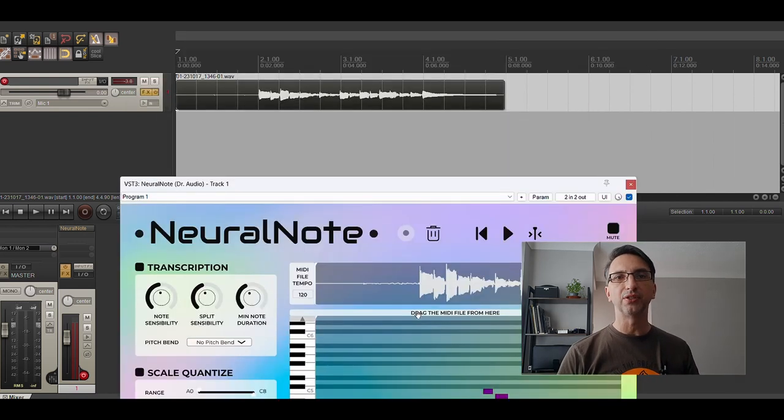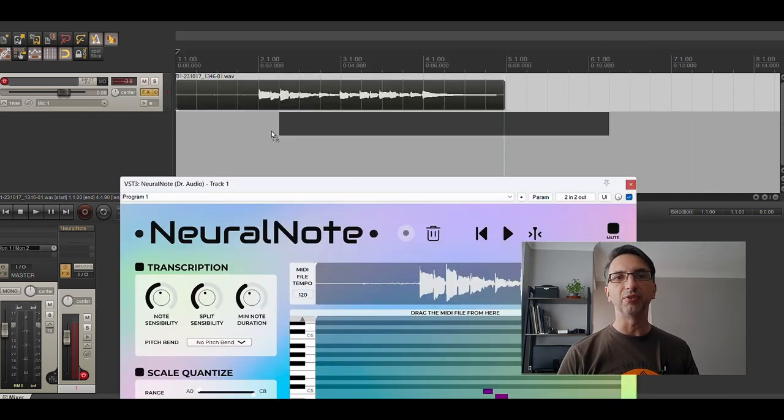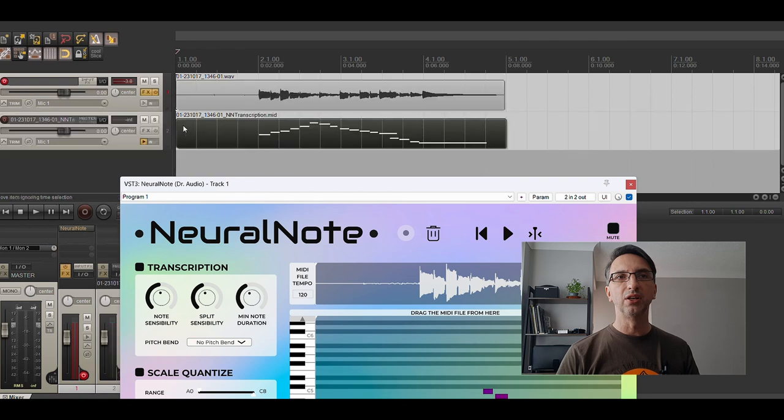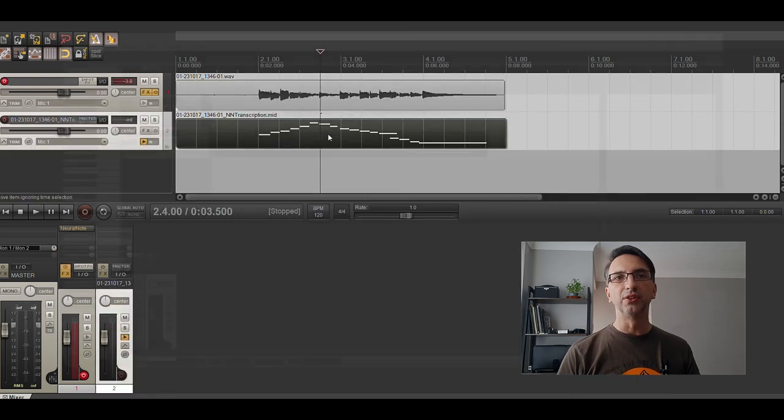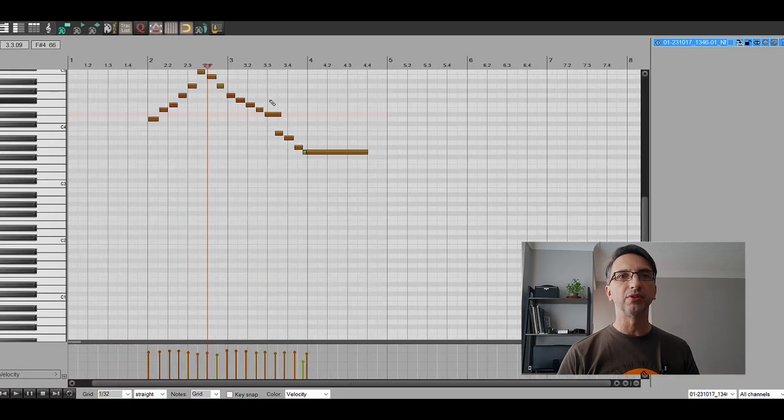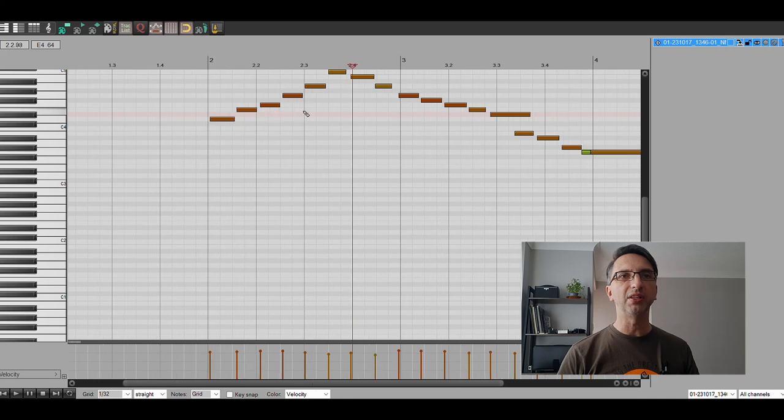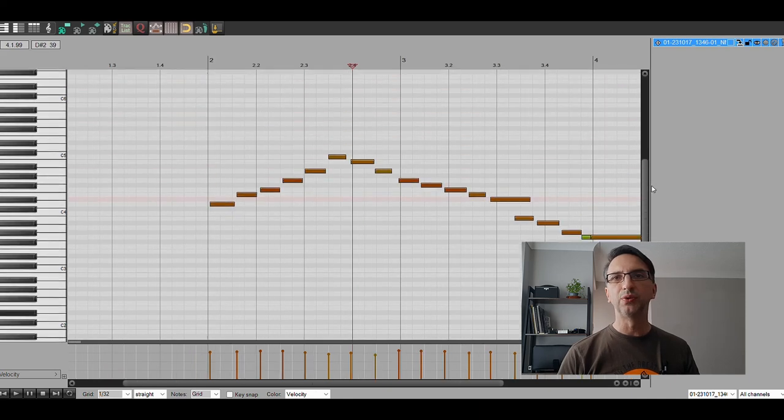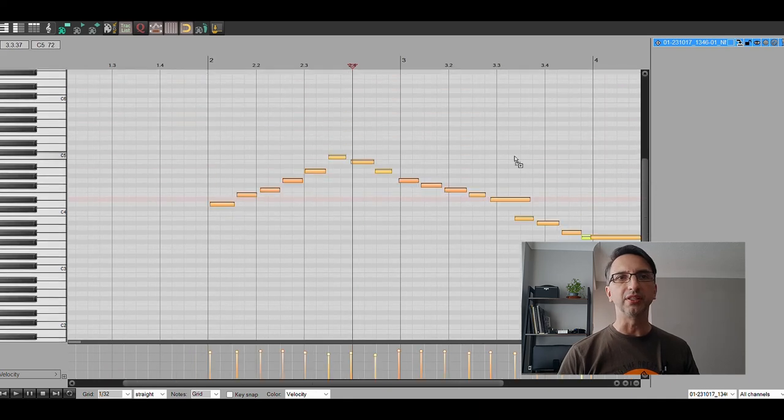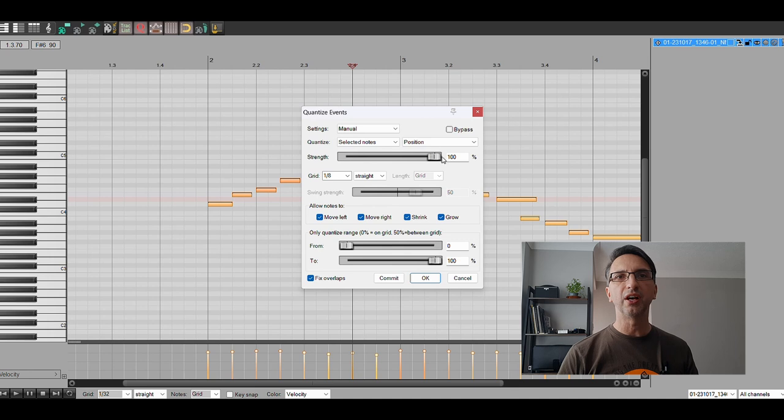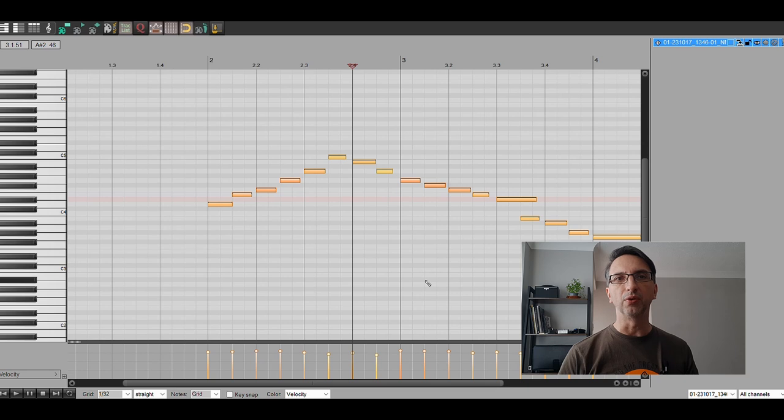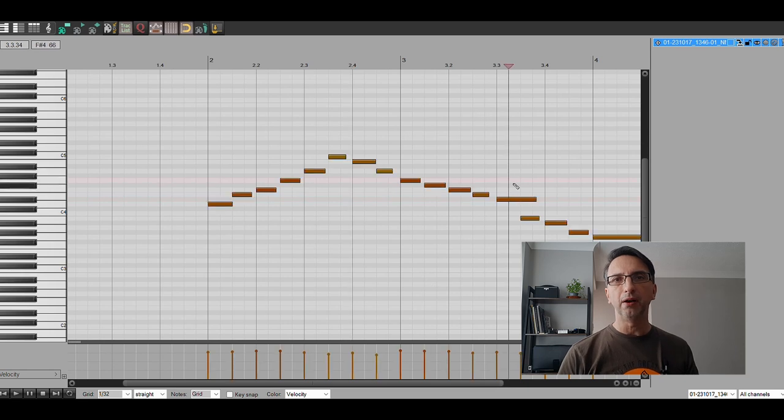Now what I do is drag the MIDI file from here onto a track, and there you go, that's the file. Now what I want to do, as with any MIDI file, is quantize it. So I'm going to select everything, quantize, make sure that I'm 100% here, manual selected notes in position, and I go okay.